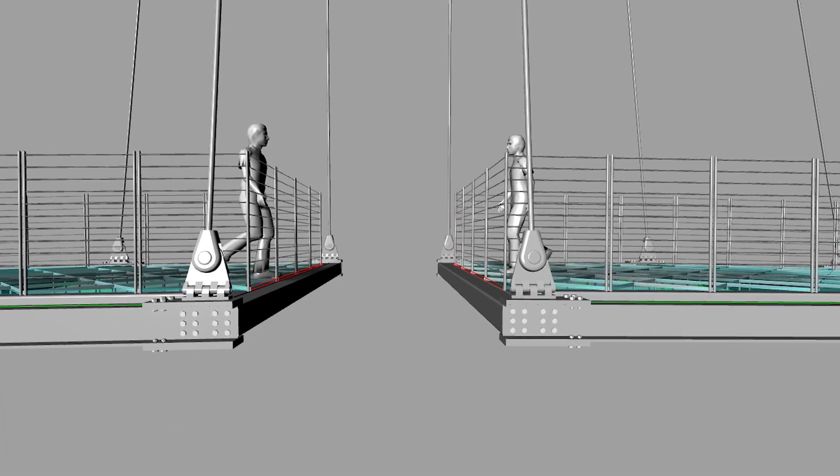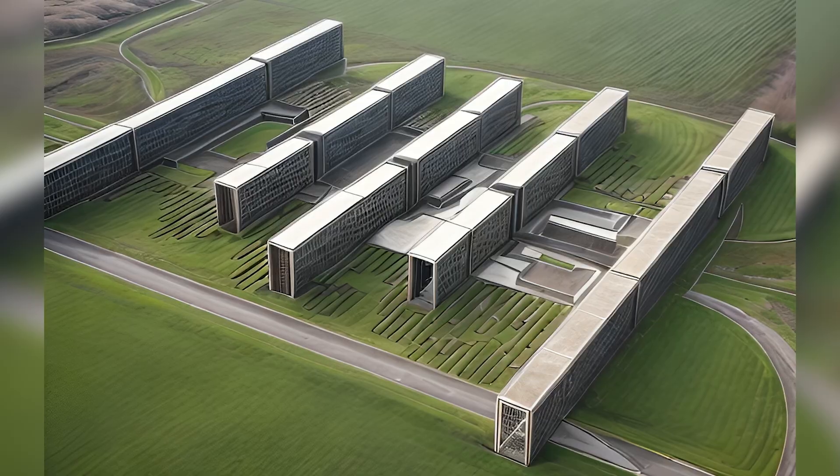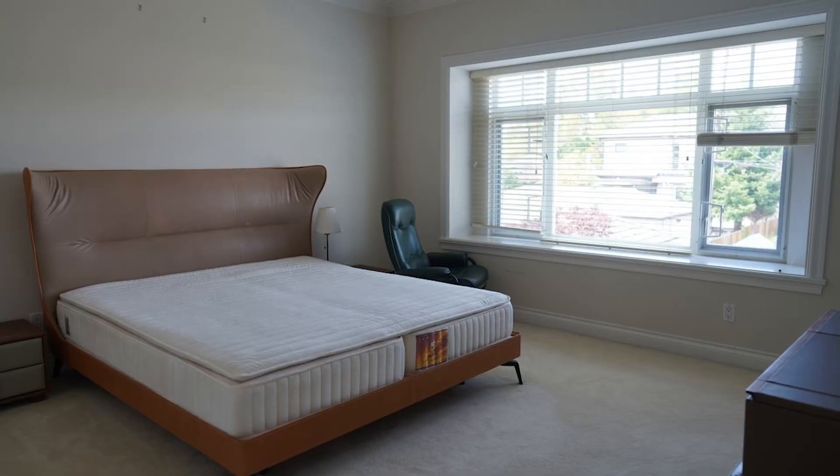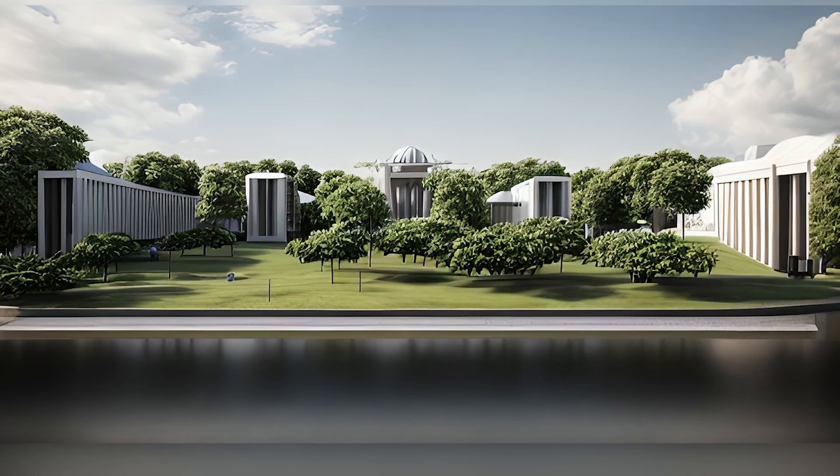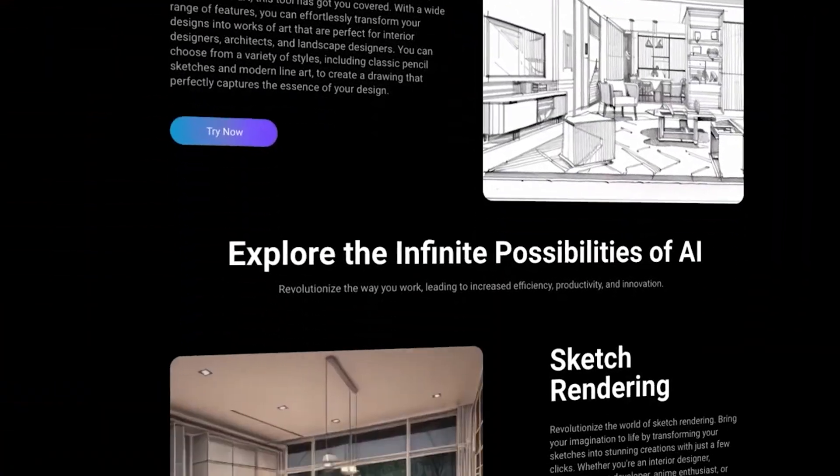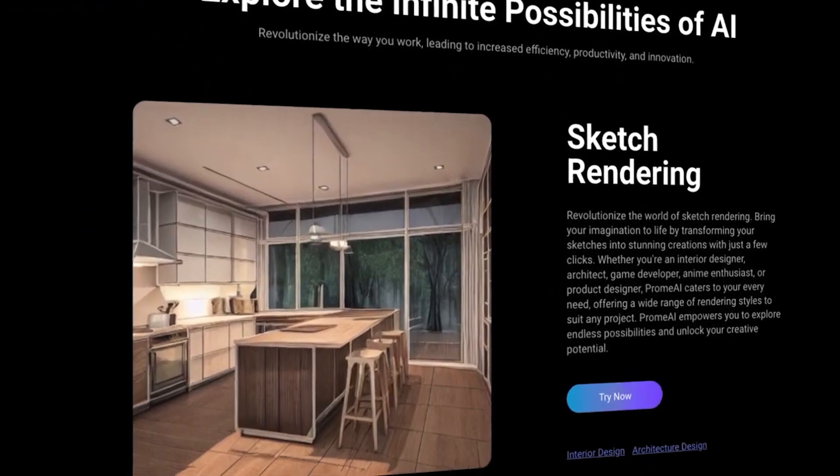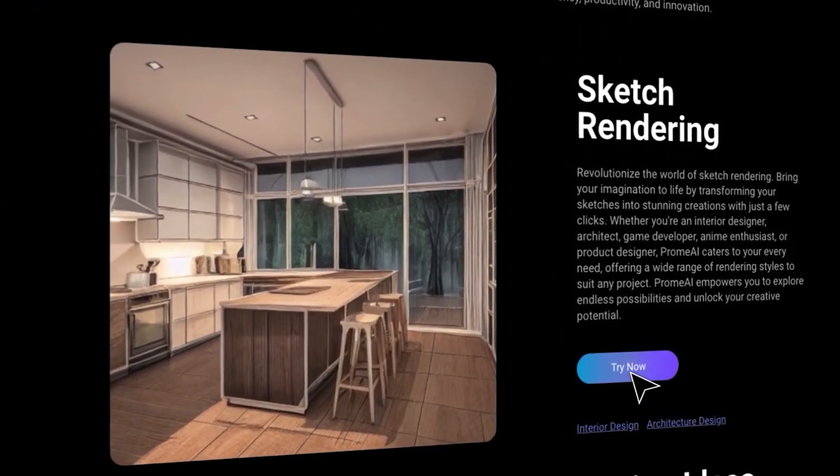Hey, what's up guys? Welcome back to ArchiHack. Today, we have another very exciting AI video. We're going to be reviewing this new tool called Prom AI. It's an image-based AI generative tool that allows you to take your images and turn them into beautiful artworks. The application for architecture is limitless. So let's take a look at exactly how you can integrate this into your workflow. The link to this website will be in the description so you can check them out at your own pace.